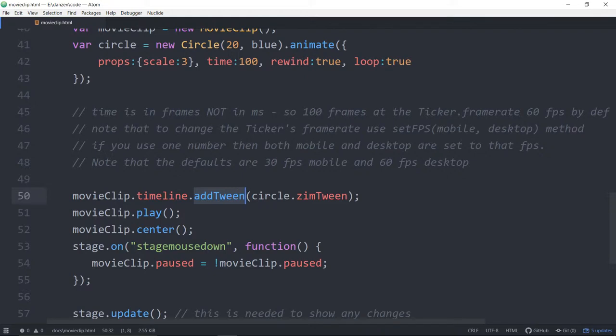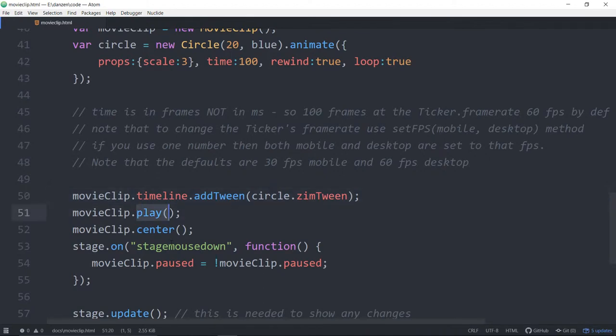So the movie clips timeline. The movie clip has a timeline. You can add a tween to that and then you can play the movie clip. We're in the center on the stage wouldn't work with the create.js movie clip until you Zimify it.